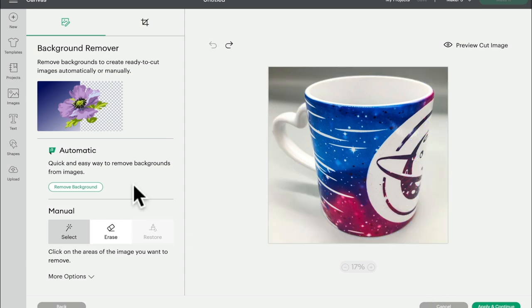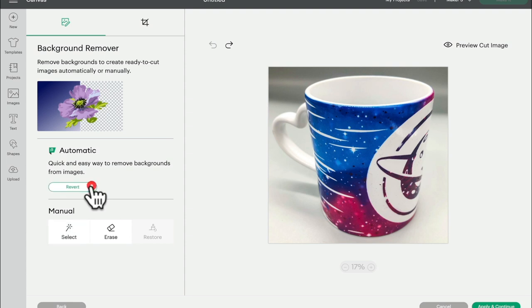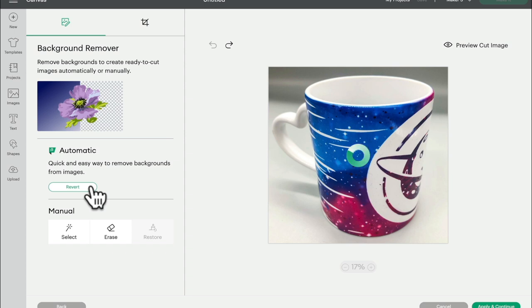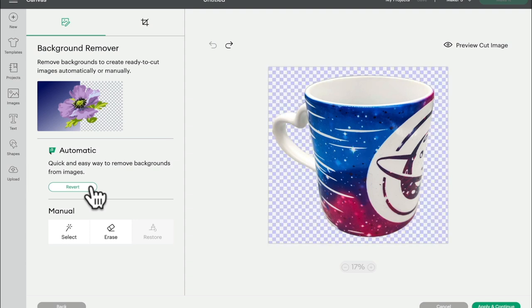The great thing with the remove background tool is that you can select it and it will then automatically remove the background for us. Now it's important to note that you will get varying results. Some images it will do it perfectly. Some images you may need to play with it a little bit in terms of the erase tool afterwards, but for images like this where you've got different textures or different hues of the same color it's absolutely fantastic.